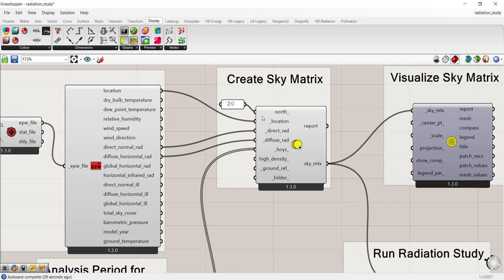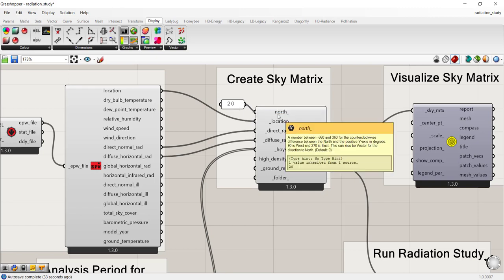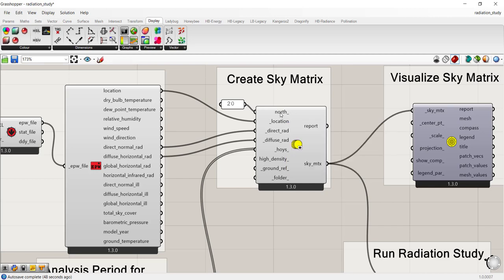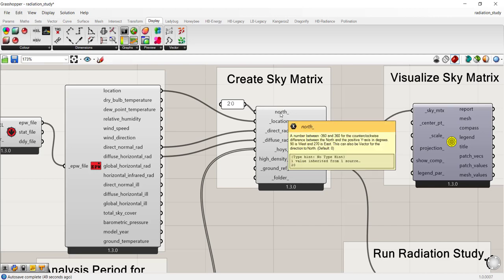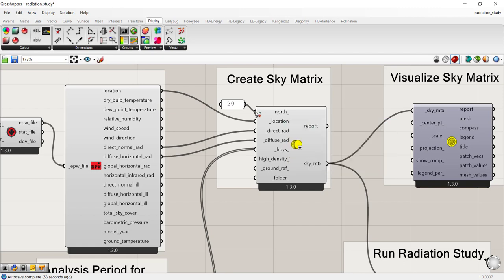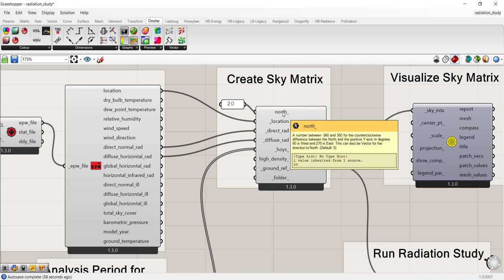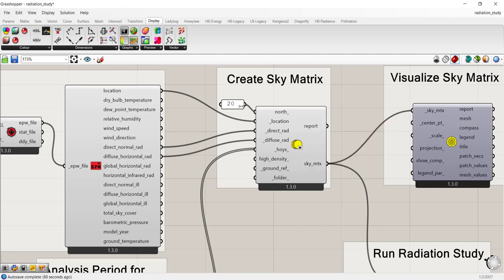One key input here that you should pay attention to is the input for the north direction. This input requires a number between negative 360 and 360 counterclockwise from the y-axis. If you modeled your buildings already true north, then you definitely want to delete this. If you didn't and you have a number or a vector that represents where true north is, you can go ahead and override it in the script. For the purposes of this example, I'm going to disconnect it.